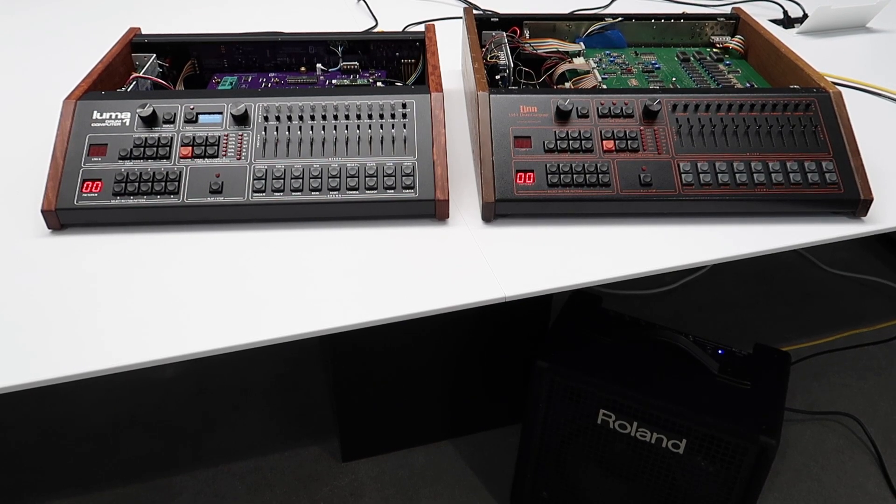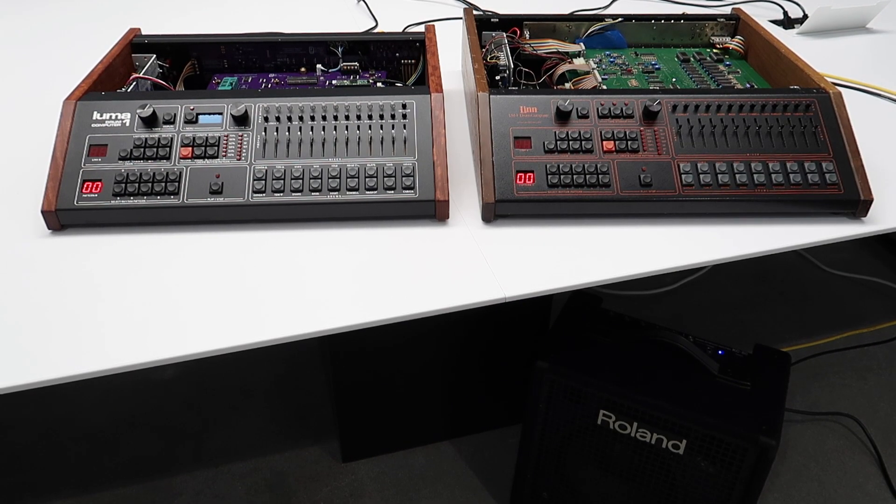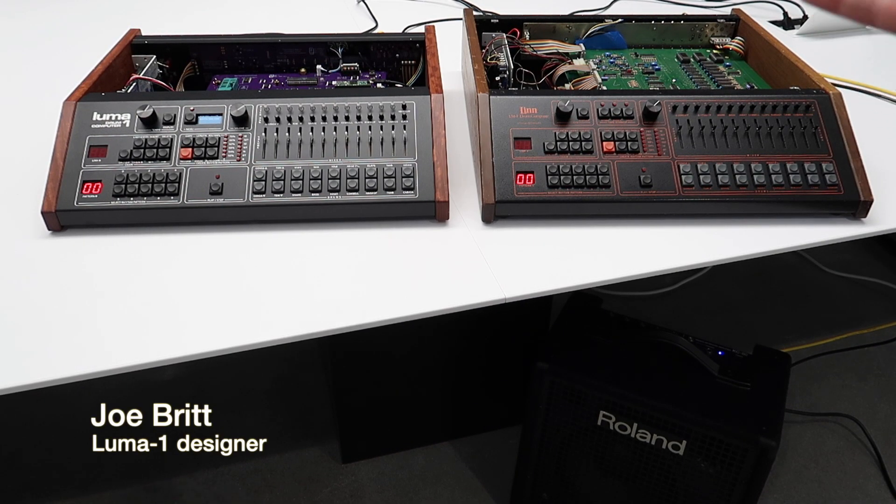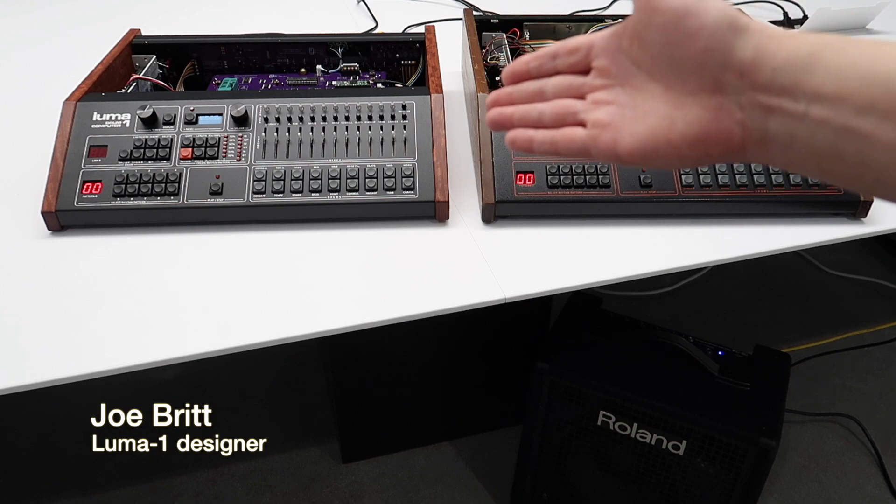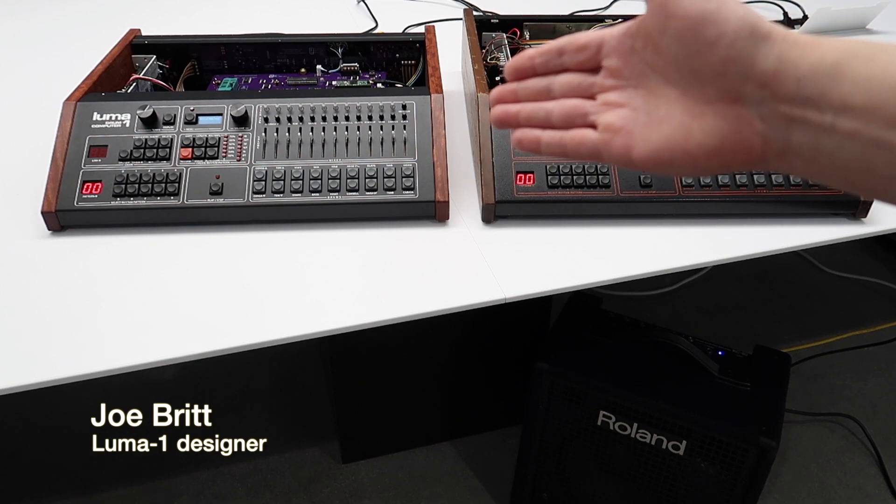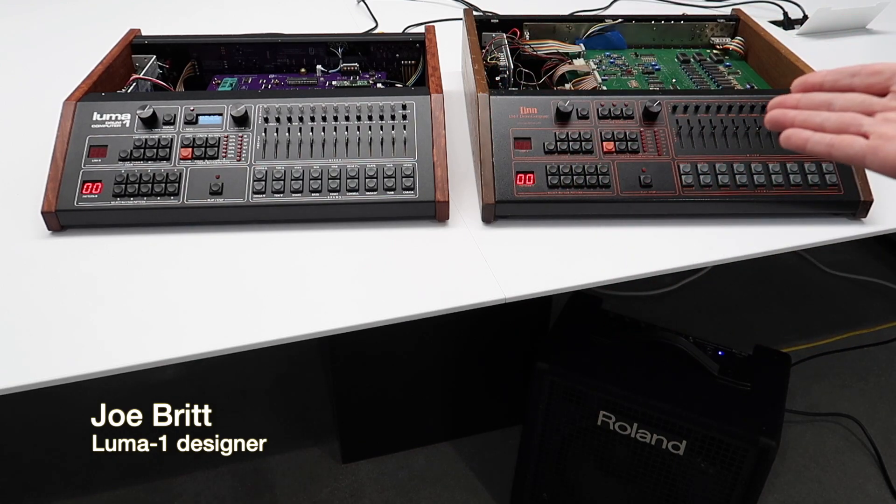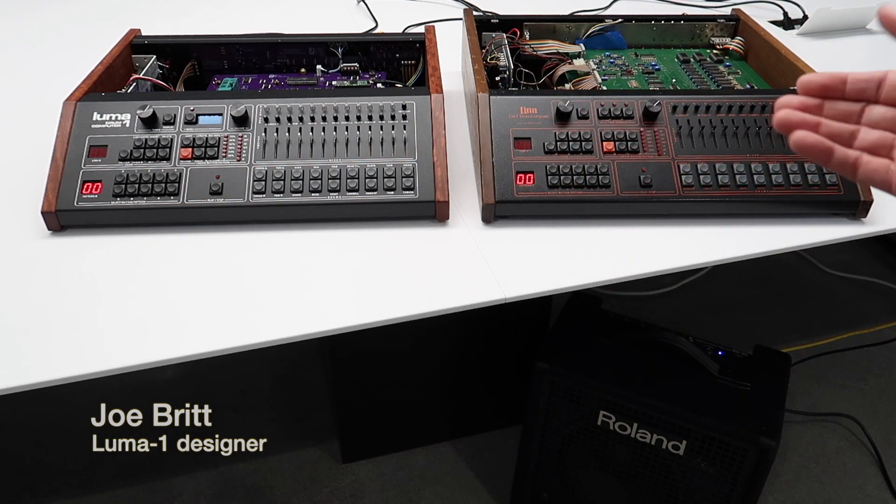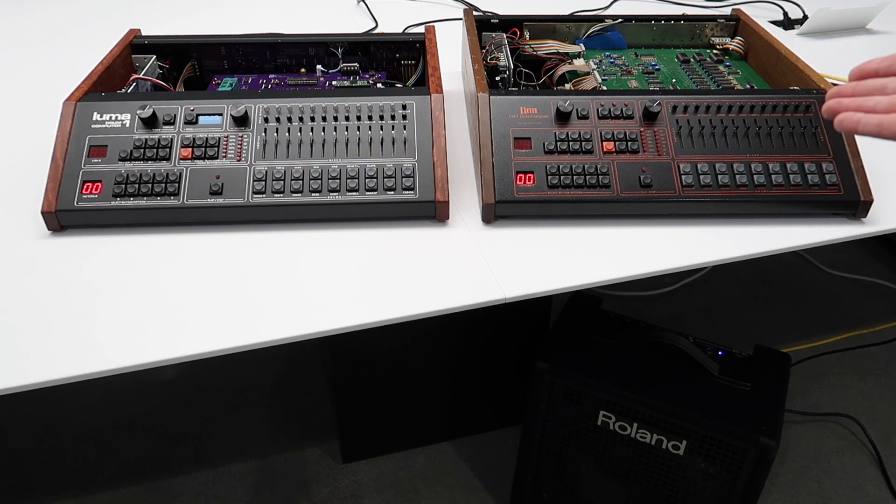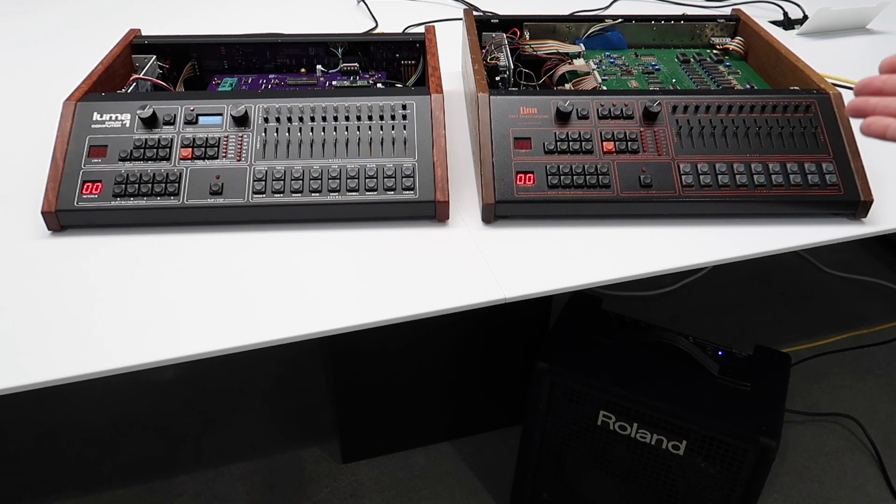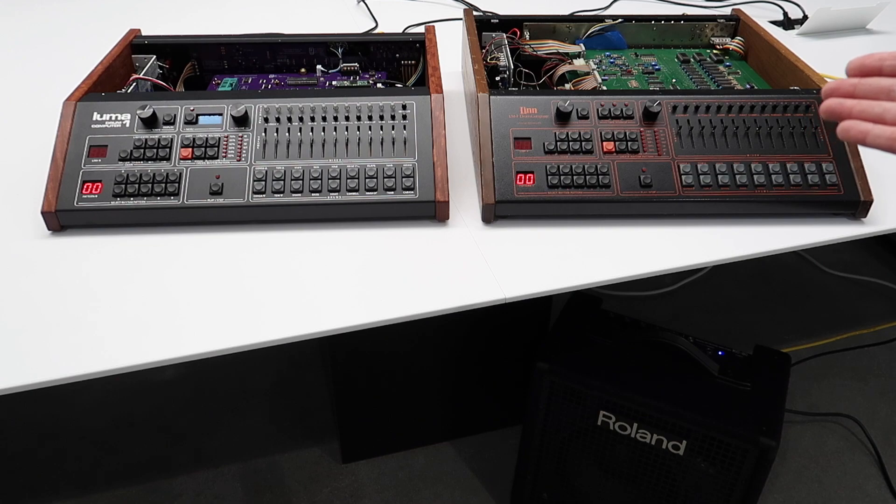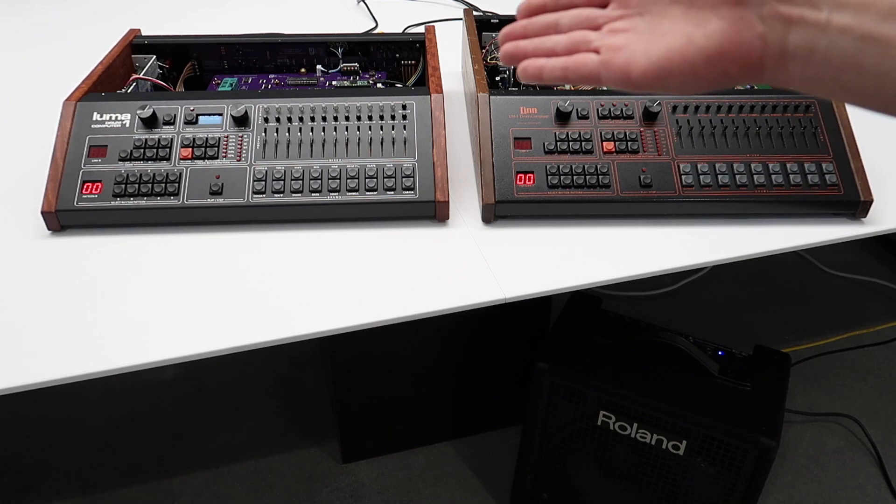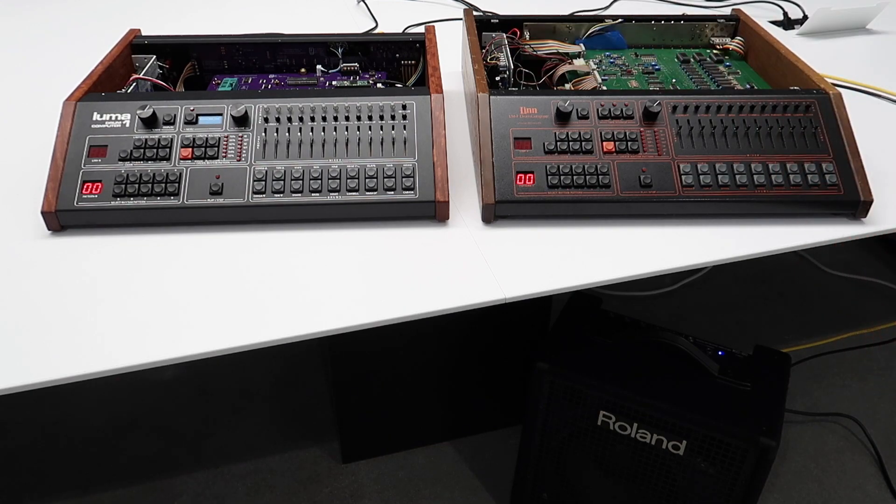Hello. This is a demonstration of the sound of Luma 1 compared to an original LM1. This is a Rev3 LM1. It's actually the machine that I used as a reference when I was designing Luma 1.